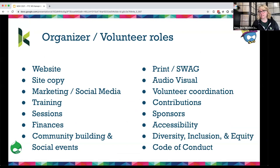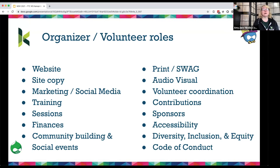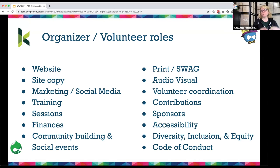Some of the event roles you can fill: contributing to the website through code or copy editing, helping with marketing or social media, providing trainings or training outreach, organizing and selecting sessions, helping with financing or social events, swag or print, audio visual, coordinating volunteers, helping with contribution days, sponsorship wrangling, accessibility in all spaces, and diversity, equity, and inclusion. There's also the code of conduct.